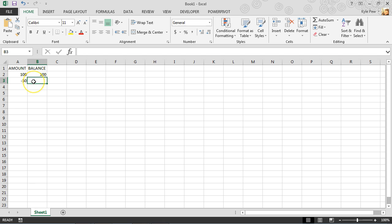Now, this is the important one. B3 is going to be equal to the balance, the previous balance, plus whatever the current amount is, in this case a negative $50.